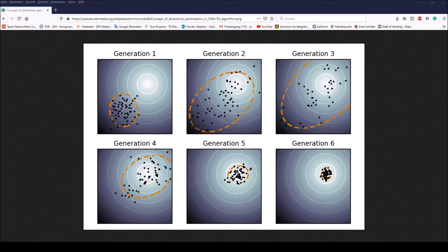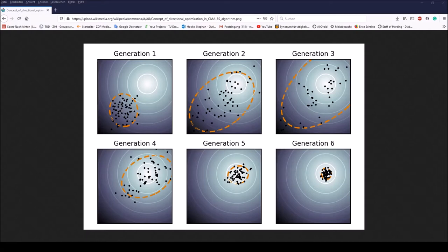A maximum likelihood policy is based on the idea of increasing the probability of successful candidate solutions and search steps. The mean distribution means related to the decision variables are updated such that the likelihood of the previous successful candidate solutions is maximized. Further, the covariance matrix of the distribution associated with the decision variables is updated so that the probability of the previous successful search steps increases. Both updates can be interpreted as natural gradient descent. Consequently, the CMA conducts an iterated principal component analysis of successful search steps while retaining all principal axes.